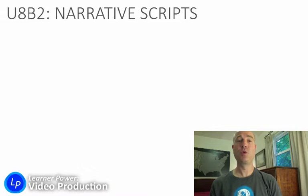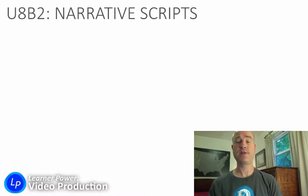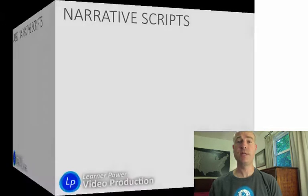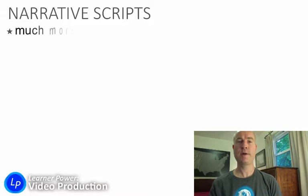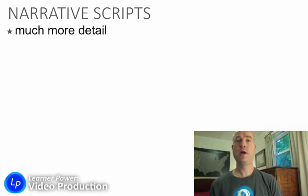Here in B2, we're going to talk about narrative scripts. Now, there are lots of different kinds of scripts in the professional world, but in this class, Video 1A, we're just going to talk about two: the news script and narrative scripts.